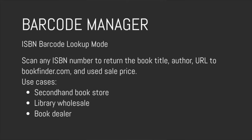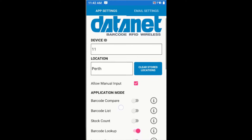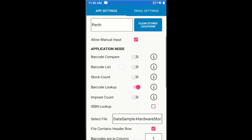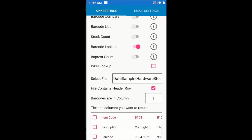In this video I'm looking at the Barcode Manager application, and in particular I'm looking at the Barcode Lookup mode, which I have active on the screen here. There are a few different options for this mode, but in particular what I'll be looking at is the ISBN Lookup option.